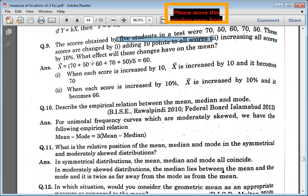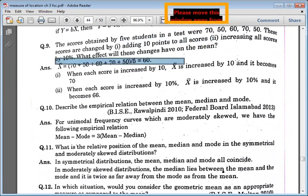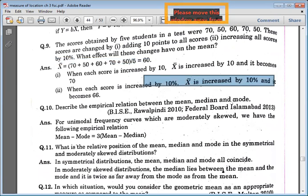If you have to find the mean, you will find it. What is the increase in the curve? Here you will tell what you have to do — increased by 10% and it will be 60. Here you have to put geometric mean.